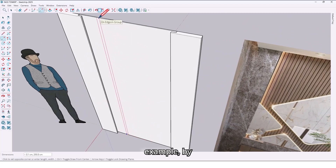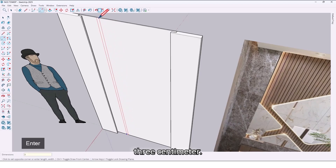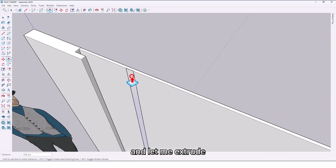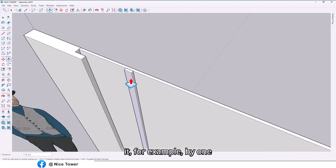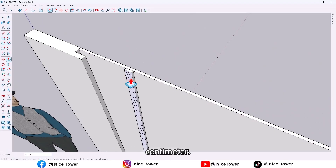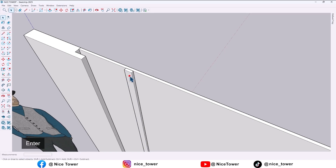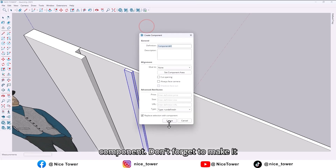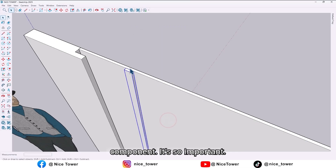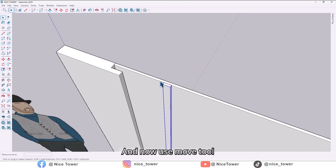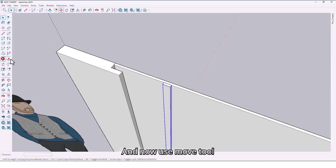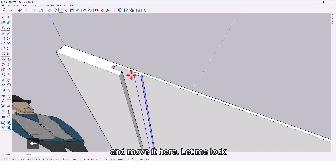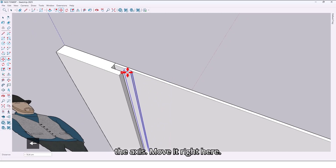Draw a rectangle, for example by three centimeters, and let me extrude it by one centimeter. Select all and make it a component — don't forget to make it a component, it's very important. Now use the move tool and move it here, locking the axis.